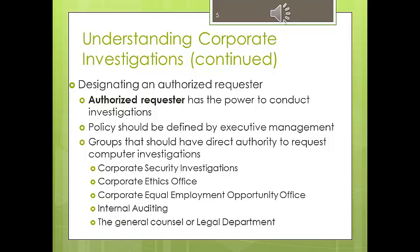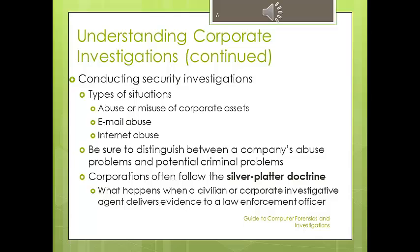The types of situations inside the corporation that you will be dealing with include abuse of corporate assets, especially the Internet or computers, and email abuse. An example would be using your work computer to run another side job.